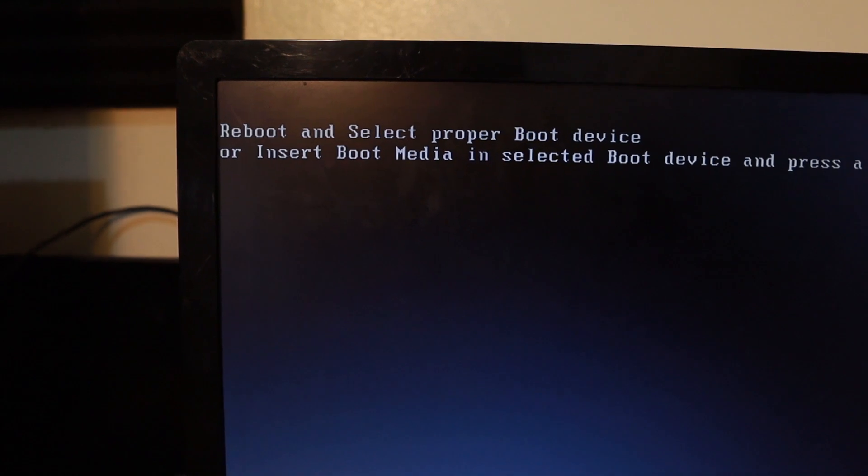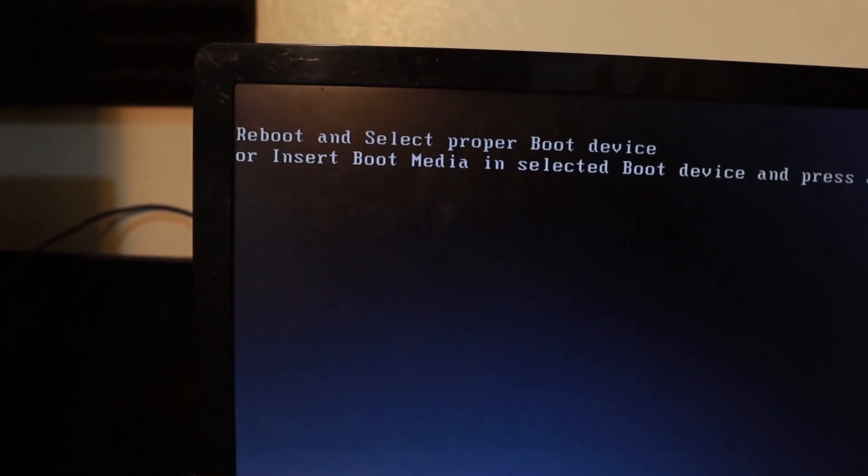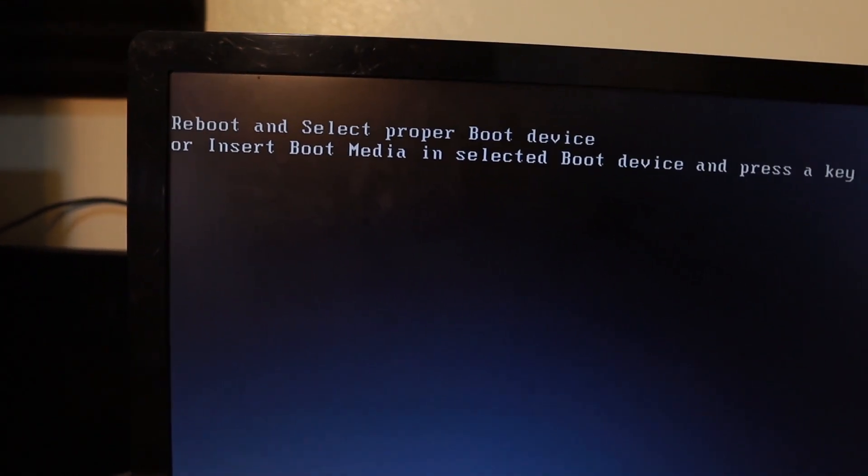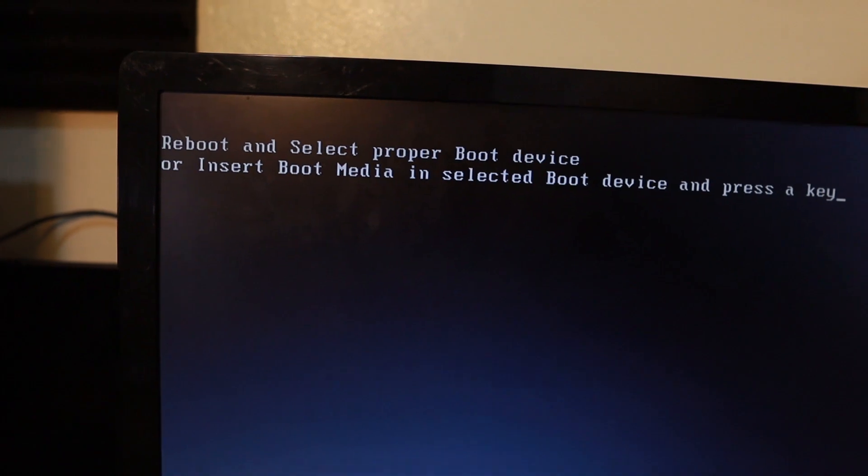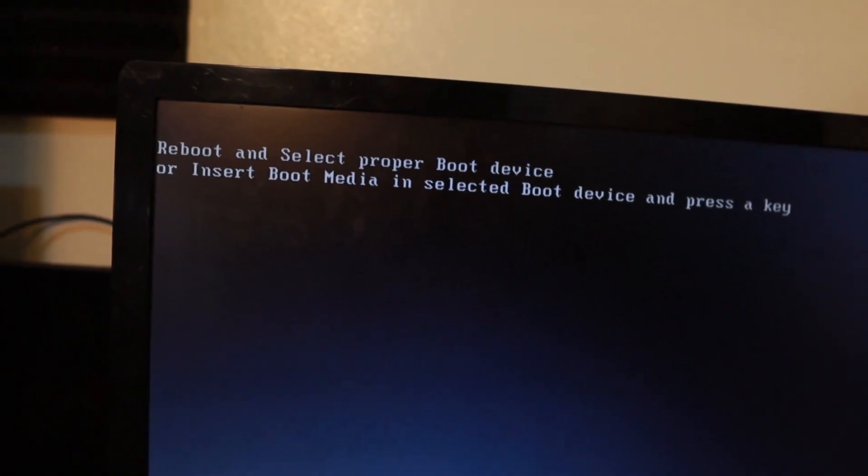Today guys, we are going to fix this computer right here that is having this issue: reboot and select proper boot device, or insert boot media in selected boot device and press any key. There are several reasons why this computer is running into that issue.